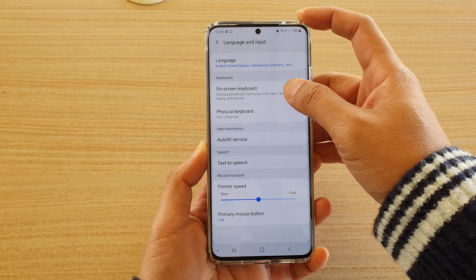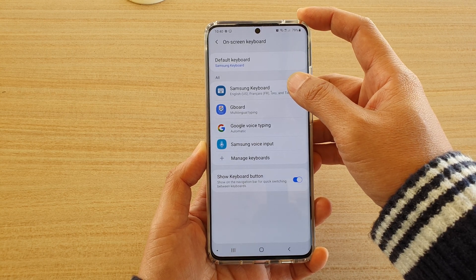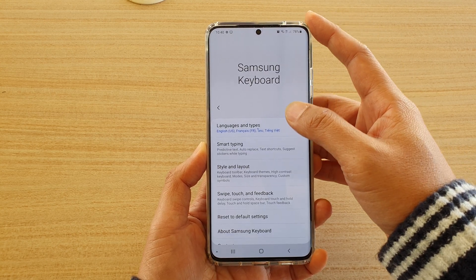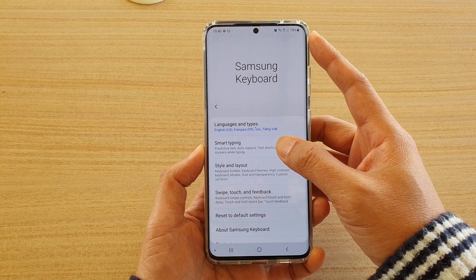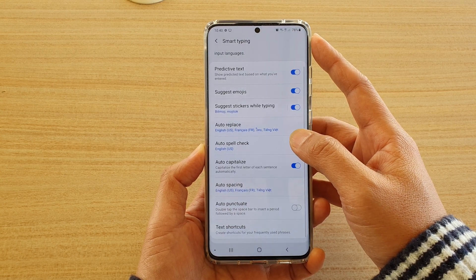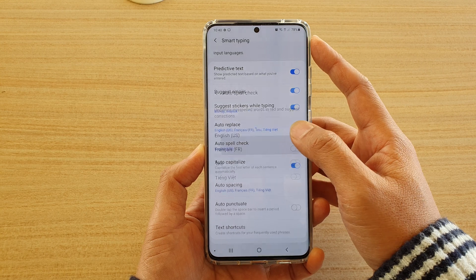Then choose on-screen keyboard and tap on Samsung keyboard. Next tap on smart typing and tap on auto spell check.